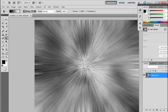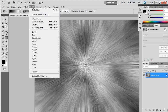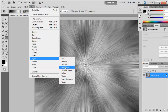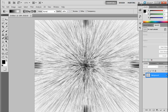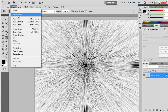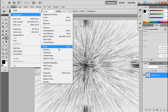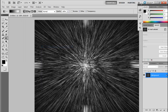Now go to the Filter option again, select Stylize, and select Find Edges. Then go to the Image option, select Adjustments, and select Invert.